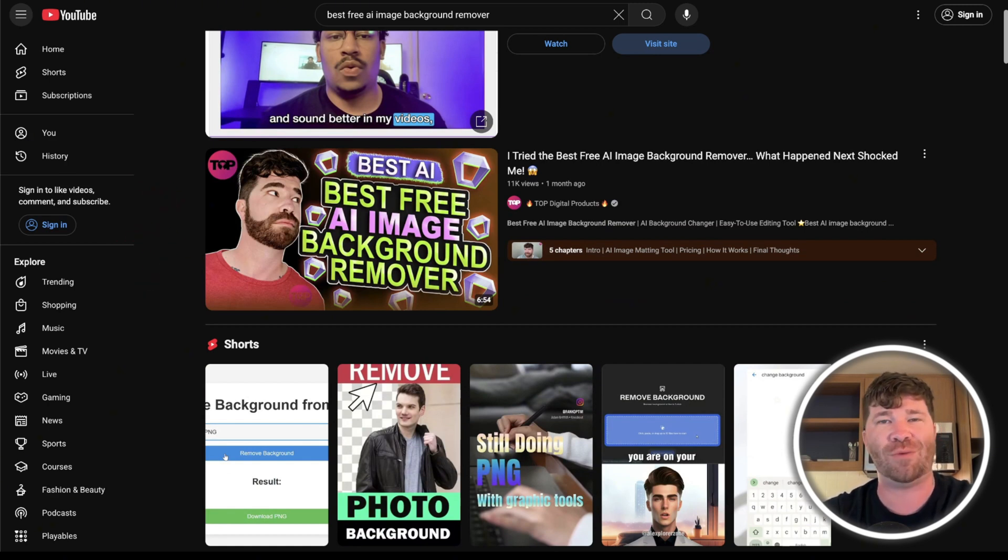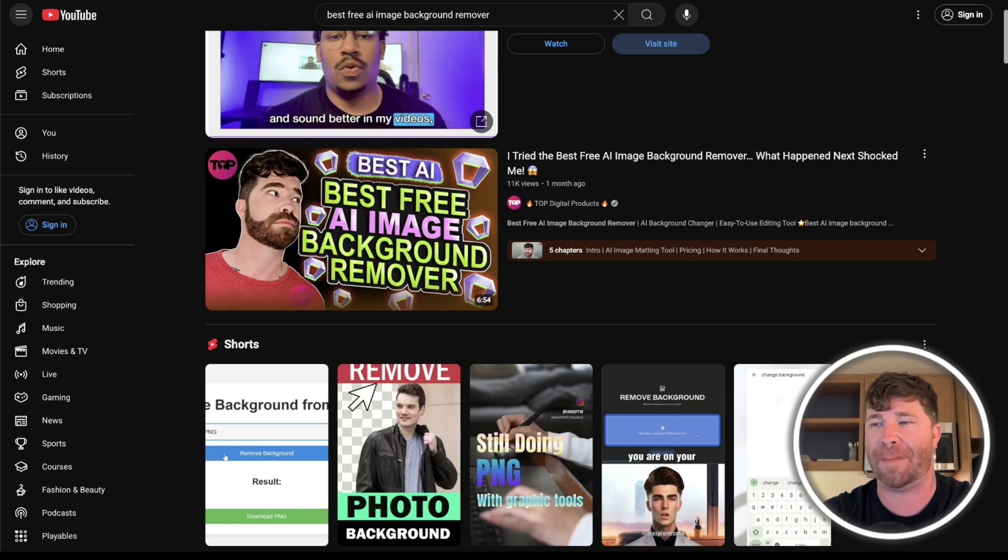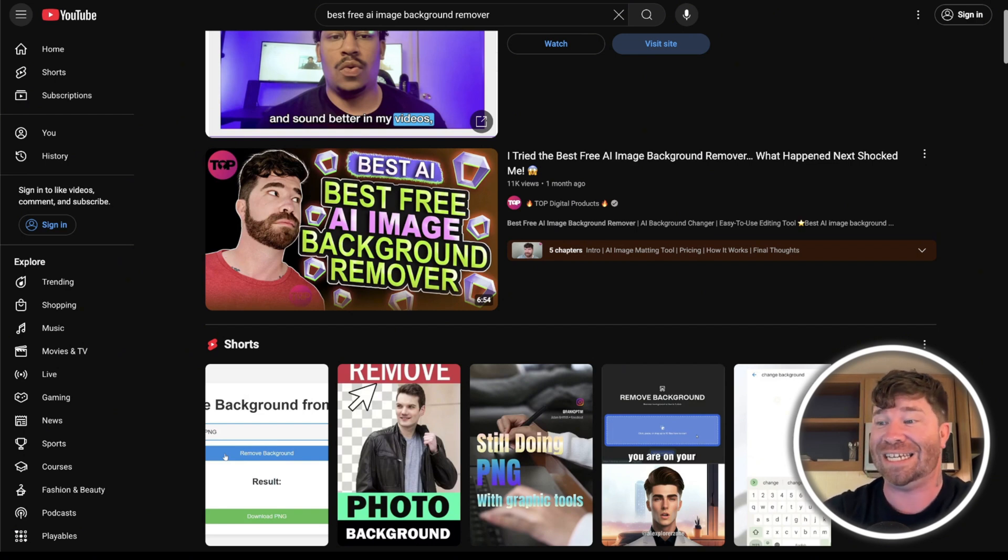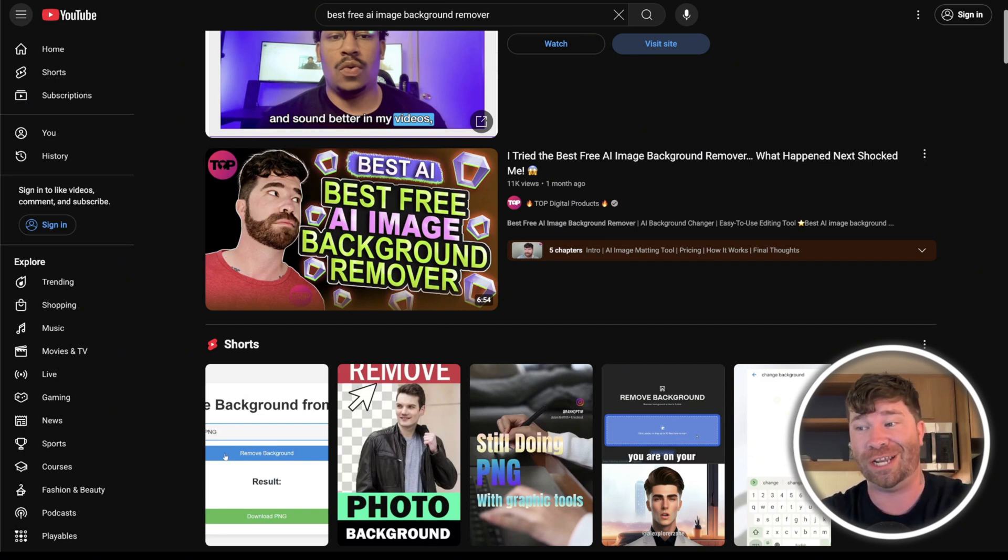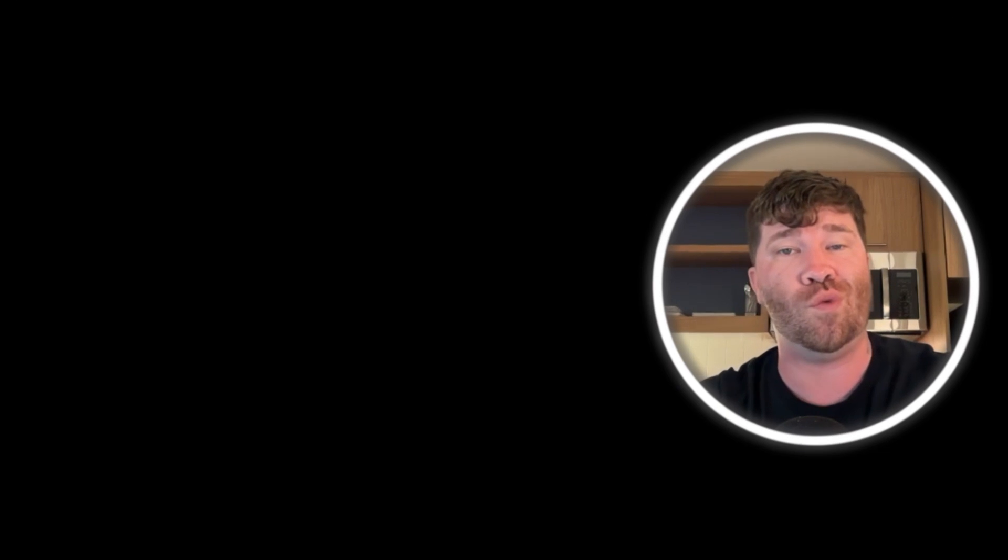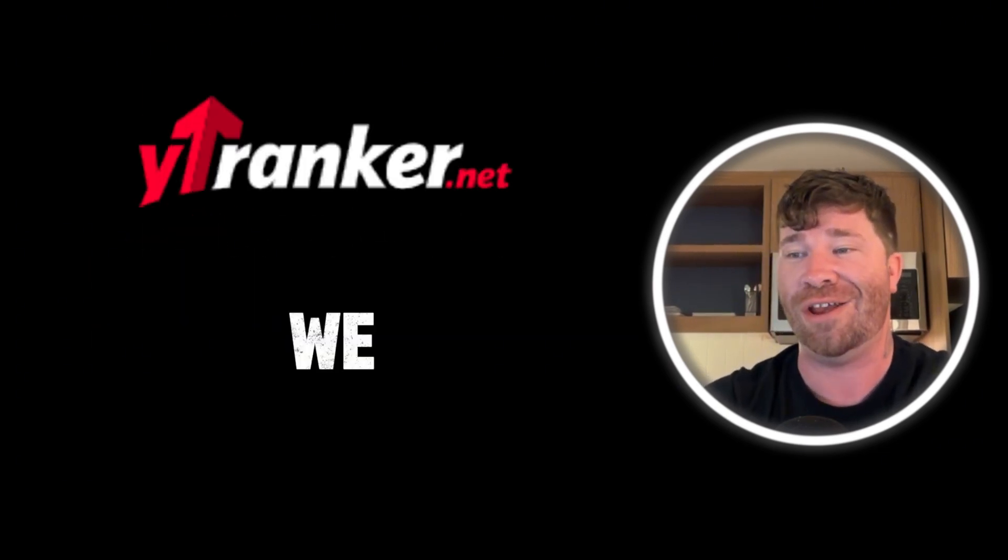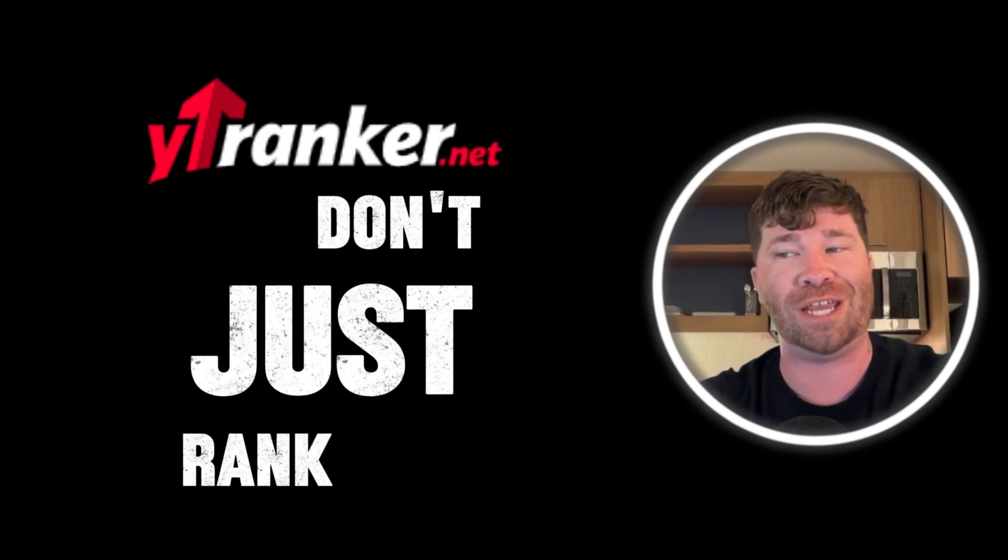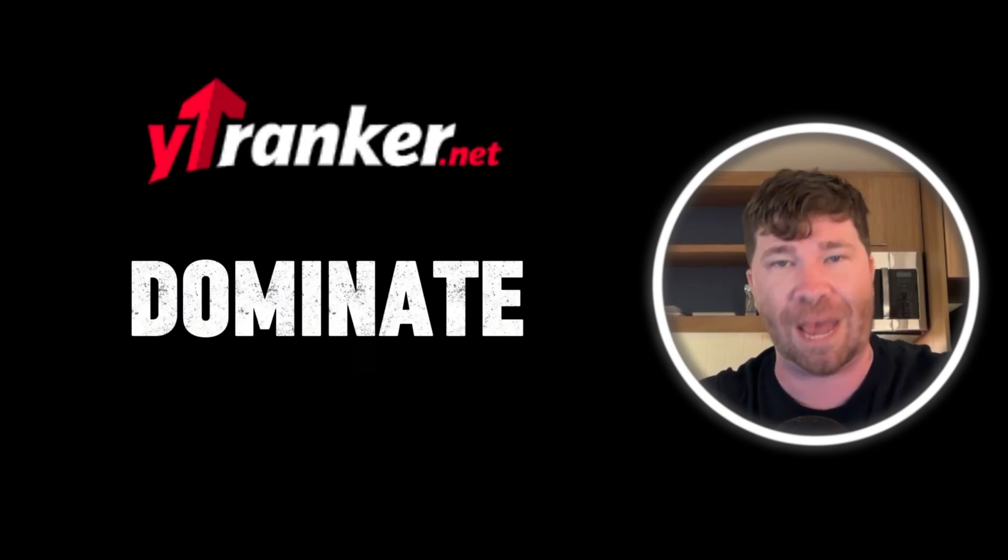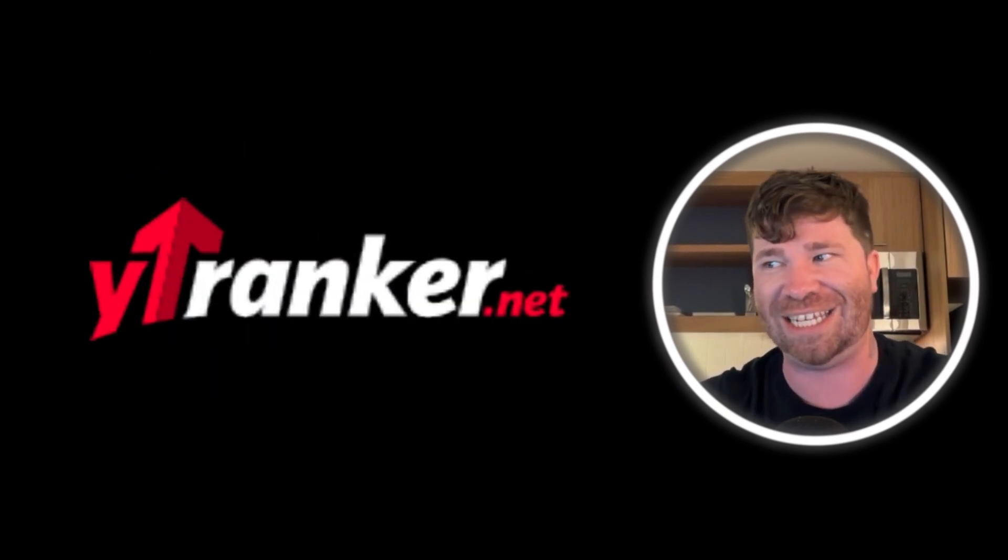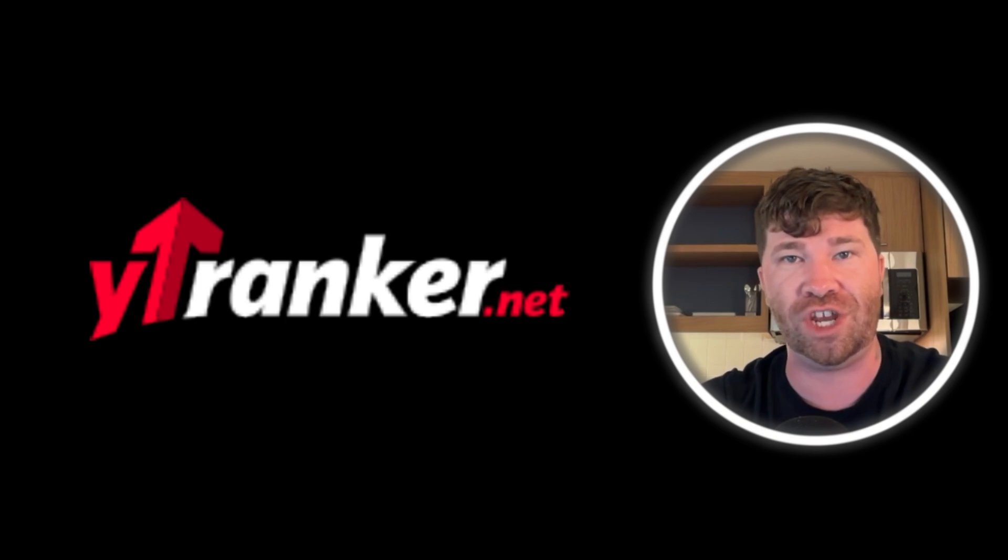Now, these are the kind of results that we are talking about. So if you are craving more leads in next level brand authority, go to ytranker.net. We don't just rank, we dominate. Let's get back to the video.